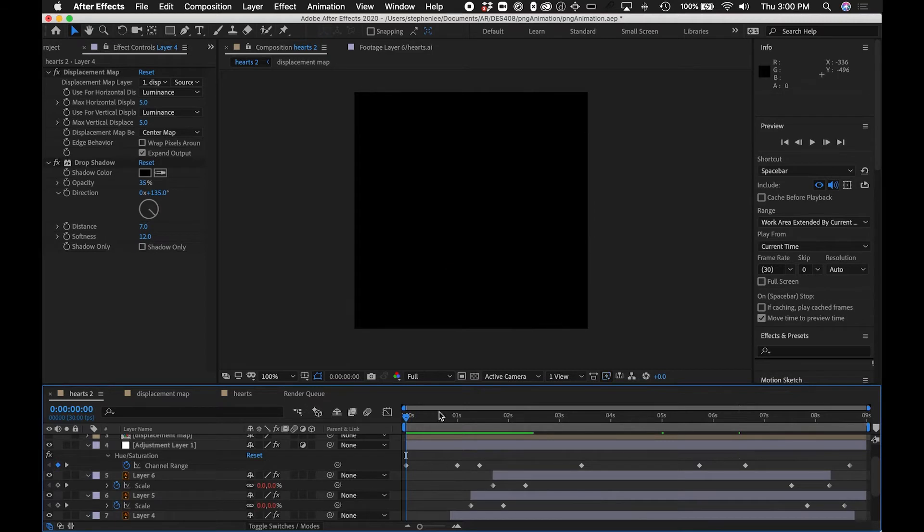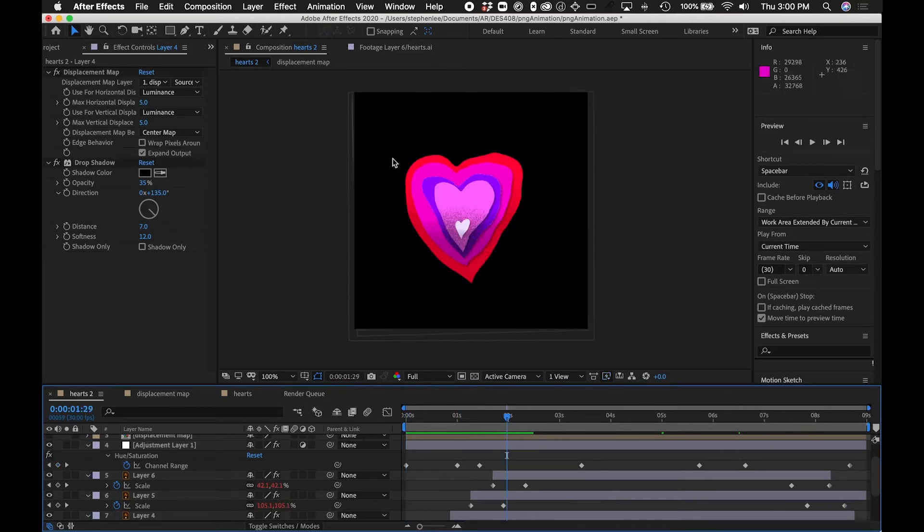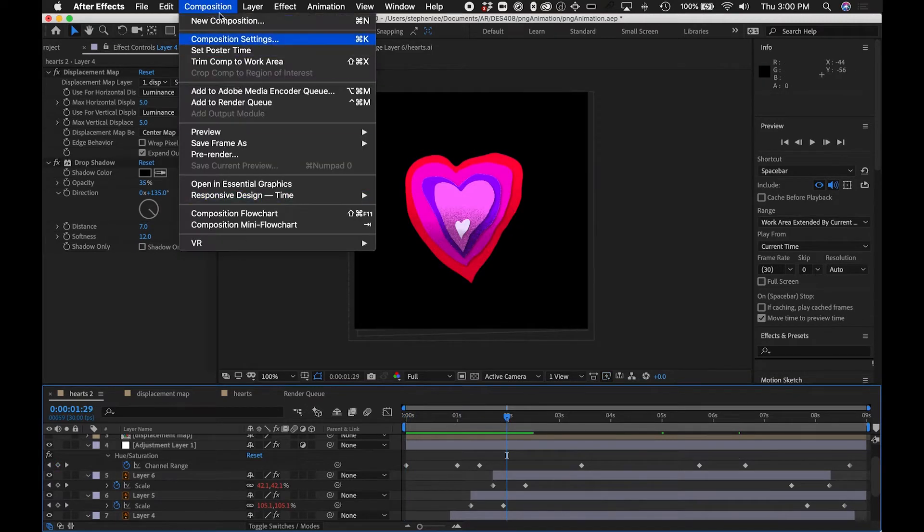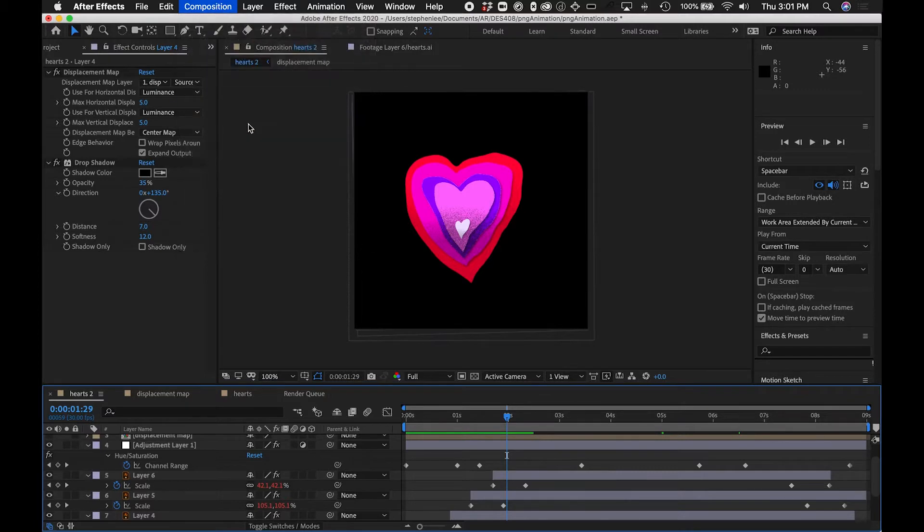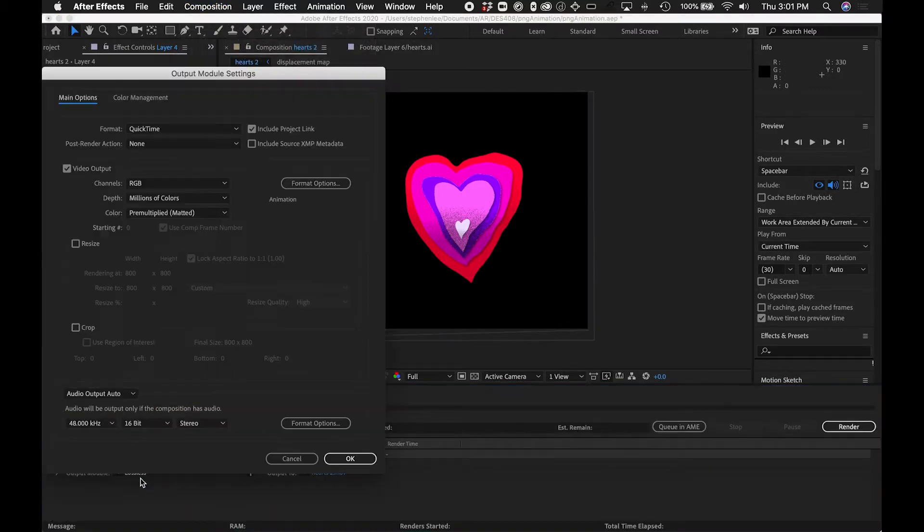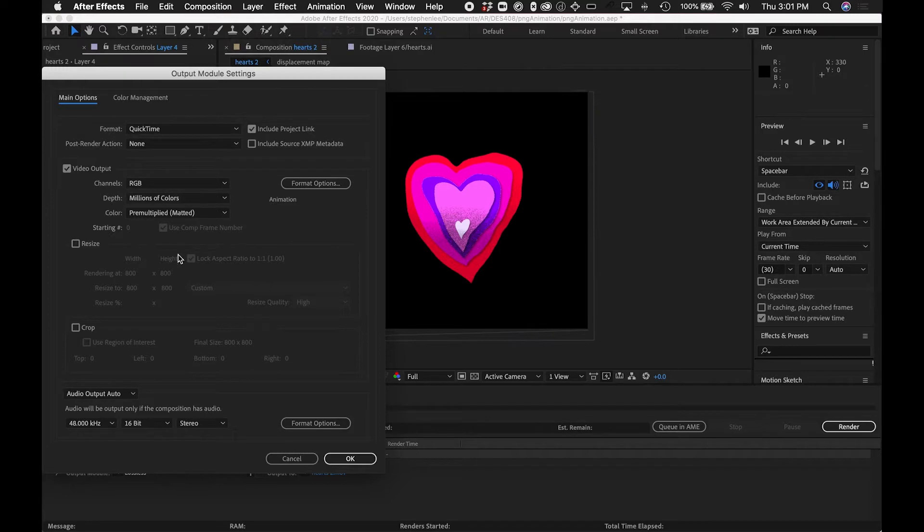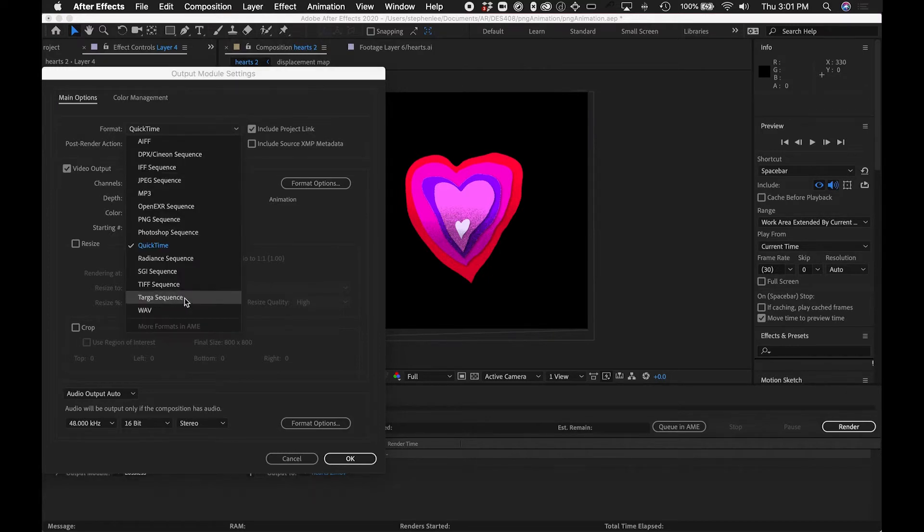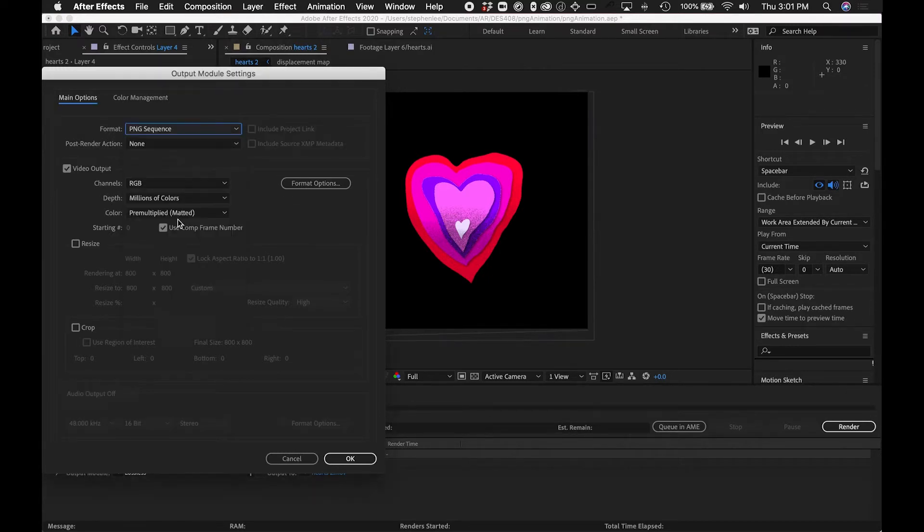So let's go through the steps of exporting this. This is one way to do it - we'll go to Add to Render Queue, and I'm going to go into the Output Module Settings and change it to a PNG sequence.